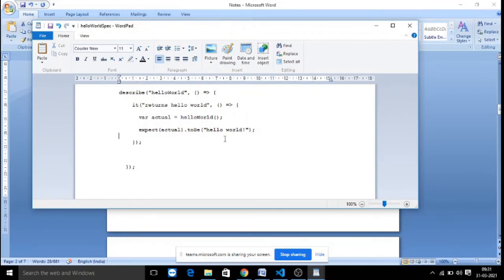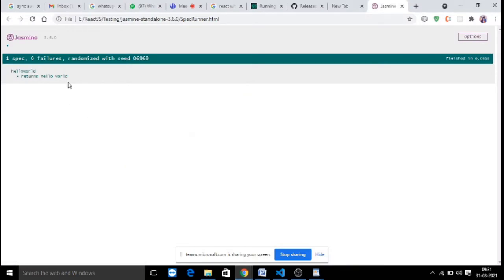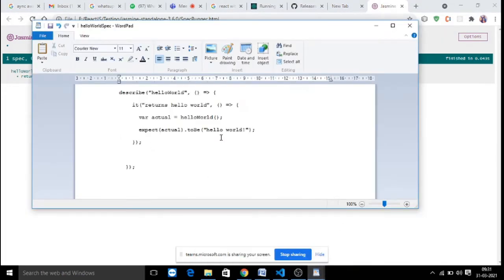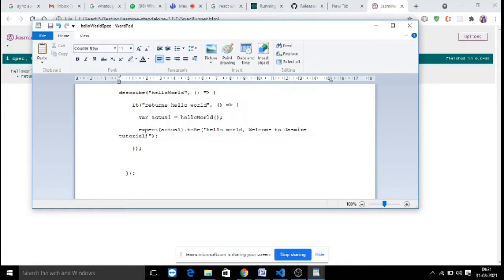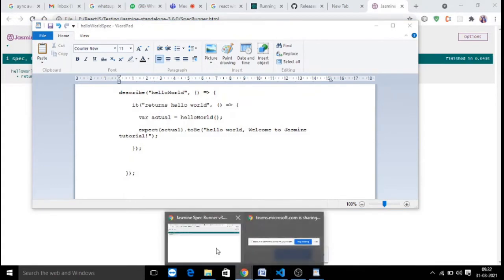When the actual component returns 'Hello World!' and you are also testing with the same string, both match and the test case is passed — you can see it shows 'returns Hello World'. Now if I change my expected string to something like 'Hello World, welcome to Jasmine tutorial' and save the file, let's see what happens.